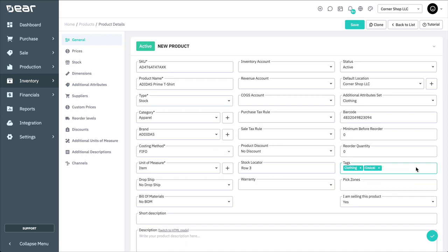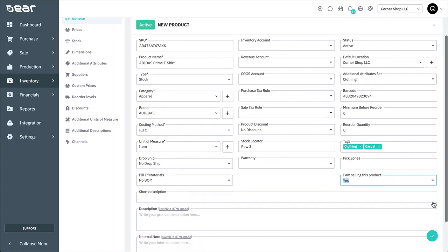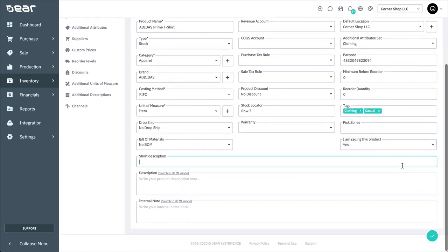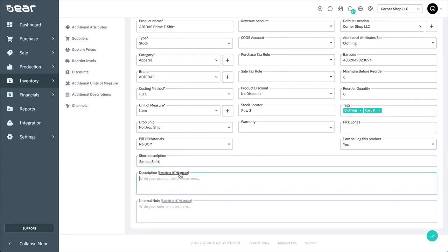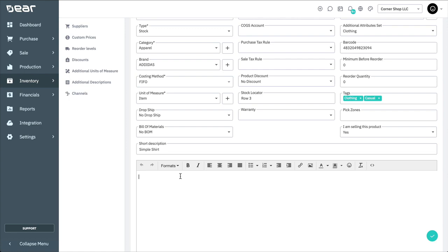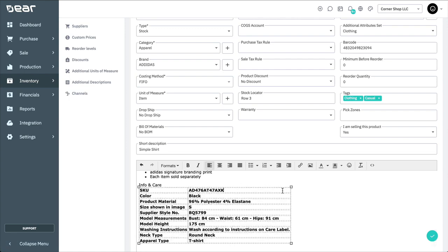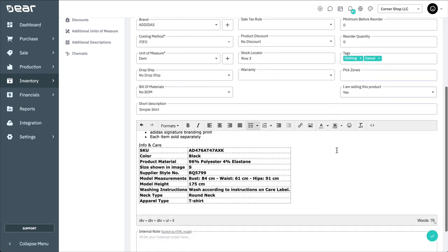Deer allows you to assign products to one or more pick zones for streamlined picking. This feature is only relevant to users of the Deer Warehouse Management Solution, or WMS, app. I am not selling this product will stop the product or service appearing in the sales process. It will still be visible in purchases and production operations. You can enter a short description of the product here, and enter a more detailed description of the product here. This description is shown on your sales channels.